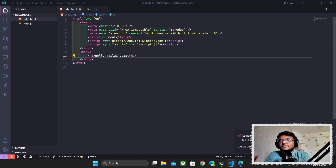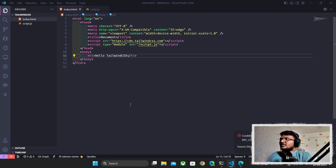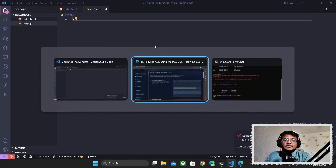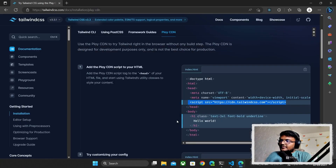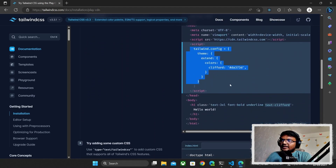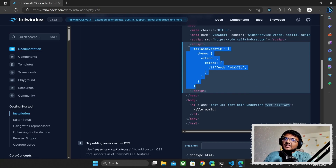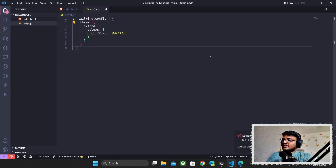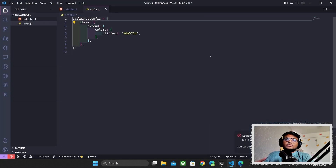Next, I'm going to set up the Tailwind CSS configuration inside script.js. I'll open script.js and scroll down — we can see there's a tailwind.config object with a lot of properties. You can either use a script tag in your HTML file or create a separate script file like I'm doing. I'll copy the config and paste it into my script.